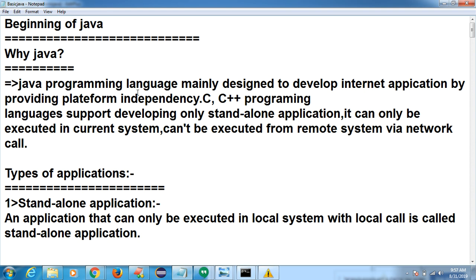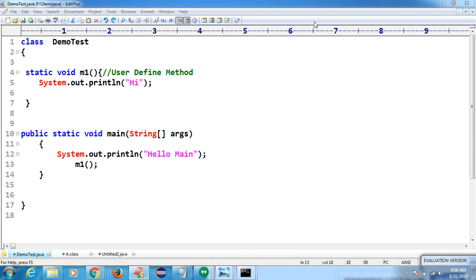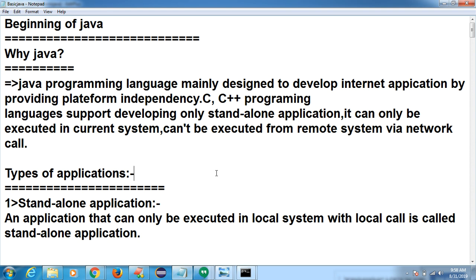Why Java? Java programming language was mainly designed to develop internet applications by providing platform independency. C and C++ support developing only standalone applications — they can only be executed in the current system, cannot be executed from a remote system via network protocol. C and C++ develop standalone applications. Standalone application means the application which is used by a single user. Java is used for internet applications — web applications — where multiple users can use it, like Facebook.